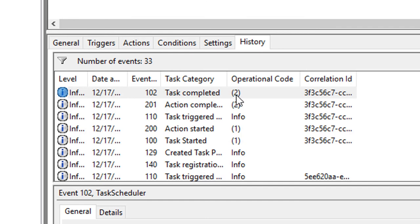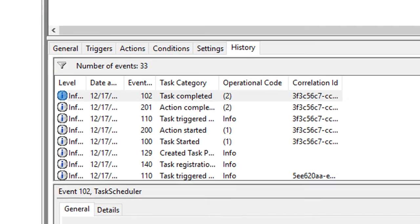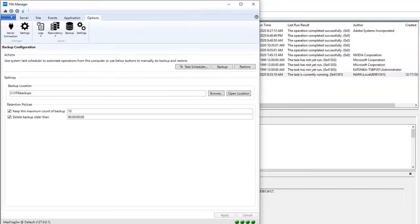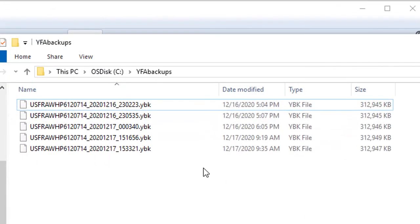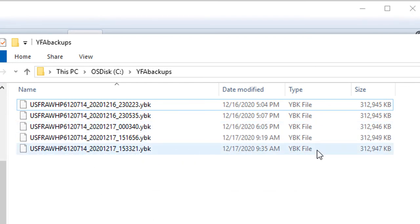And then we can go back into the UConn Feeder Automation Manager, open the location, and we can see that our new backup has been created right here after we ran it. So here's the latest one we created.